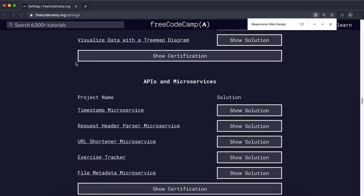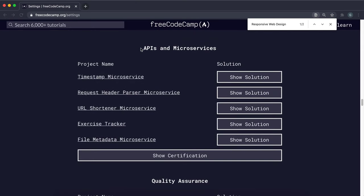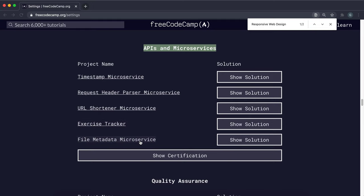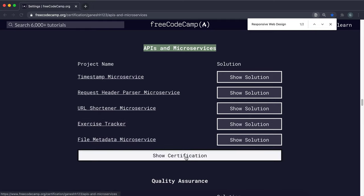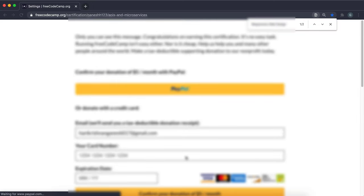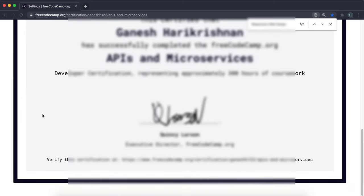And then go down to API microservices, make sure that all five of these projects are completed right here. Click on show and you have it right here.